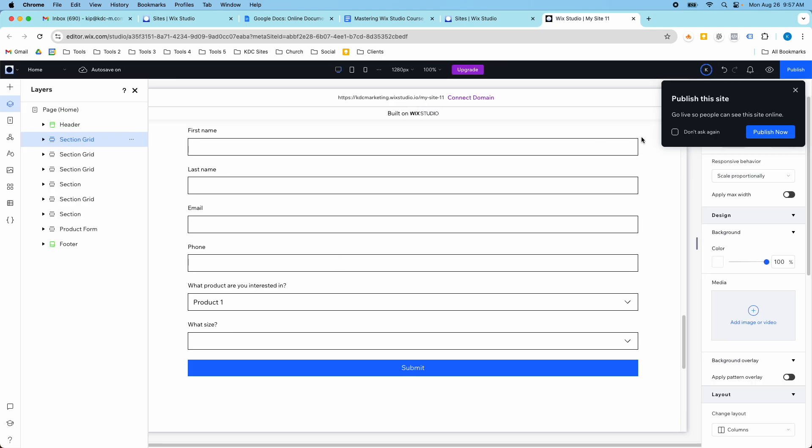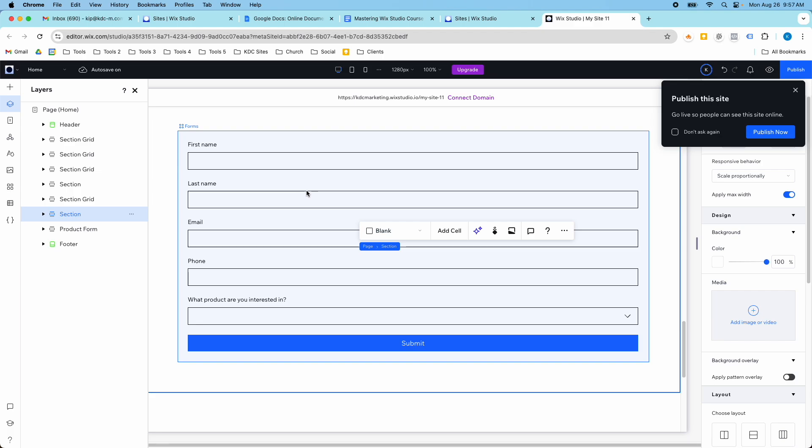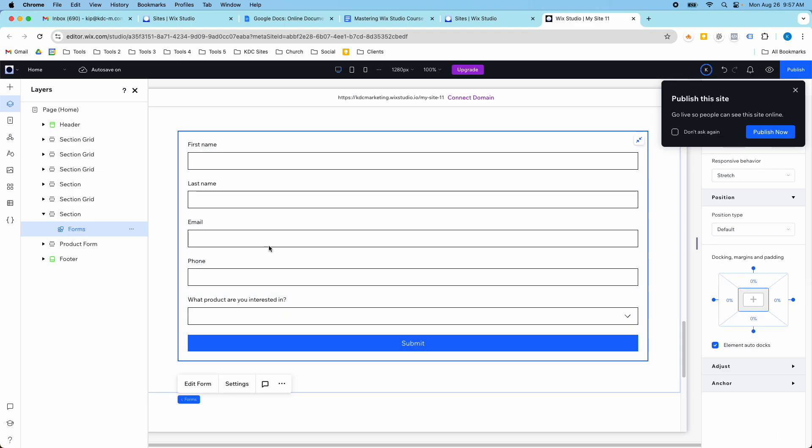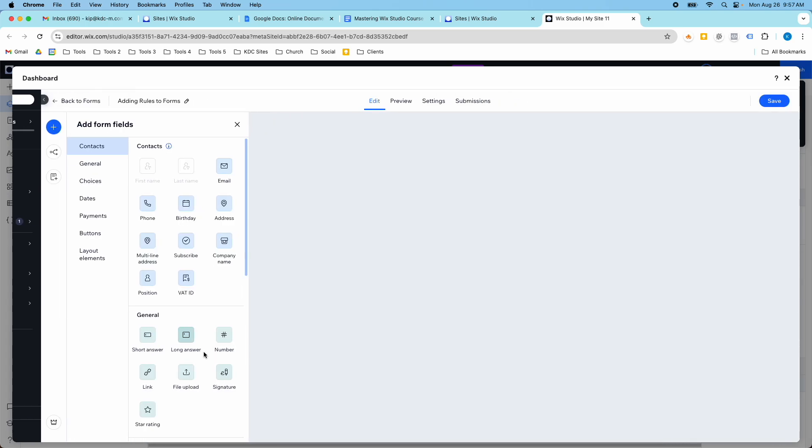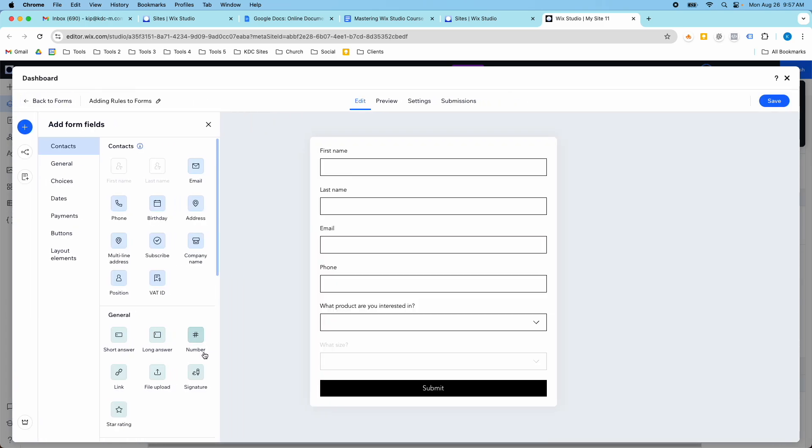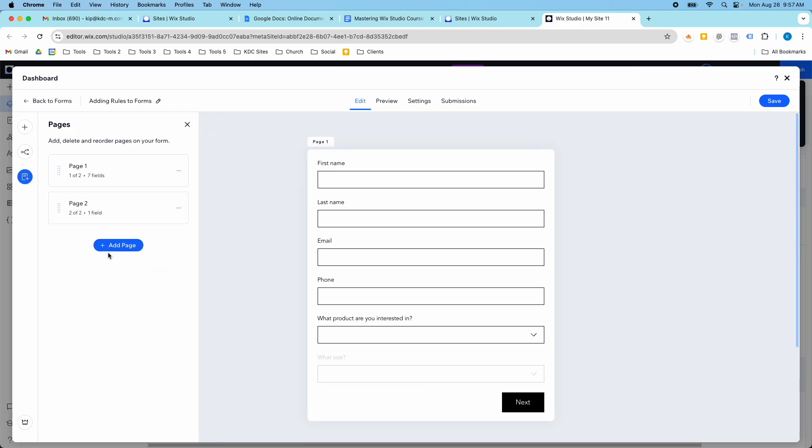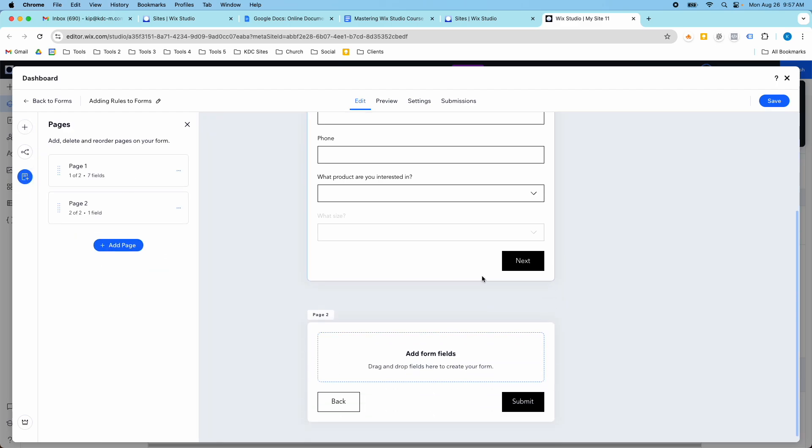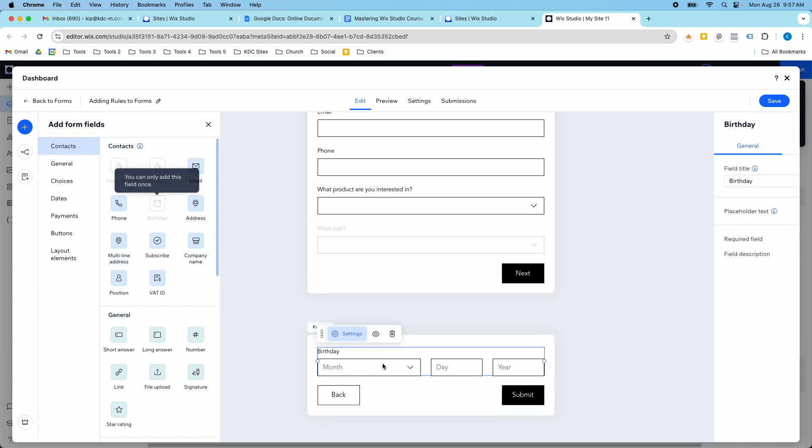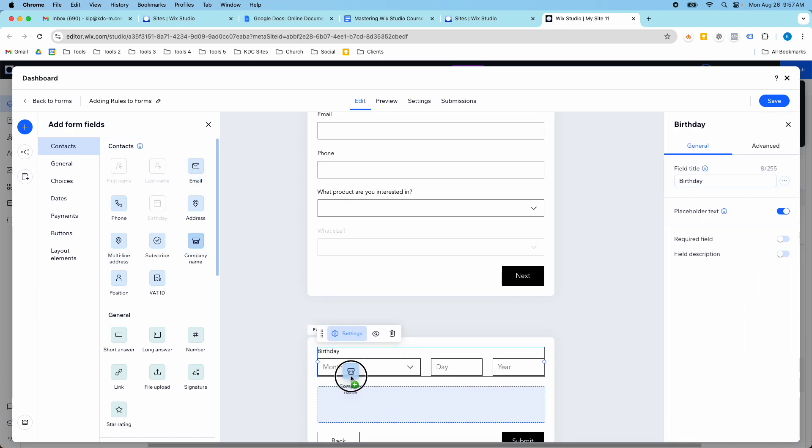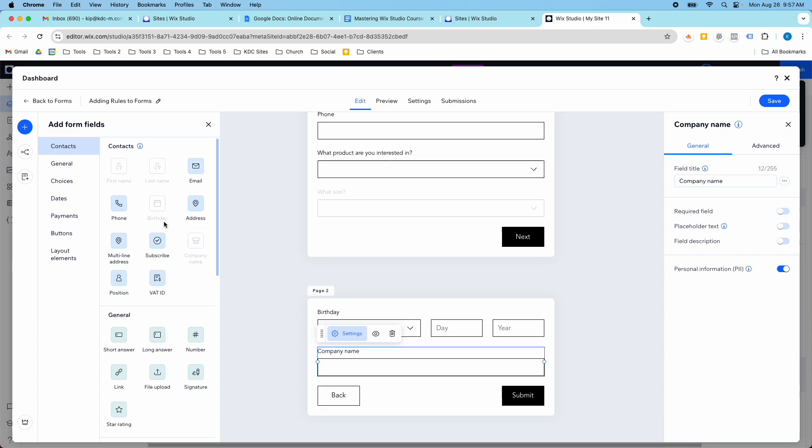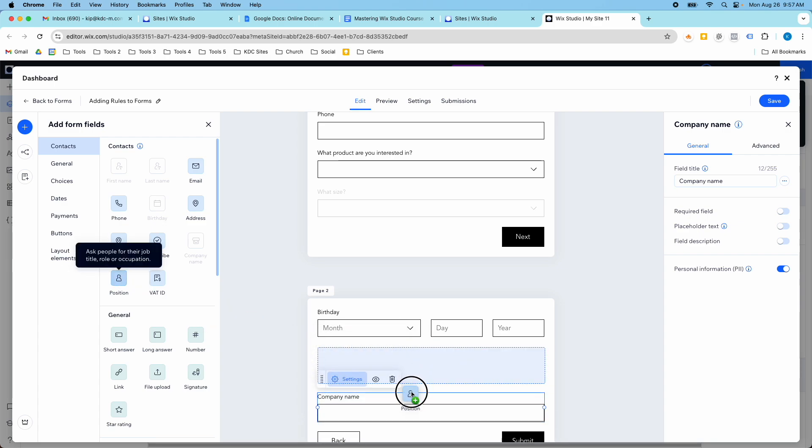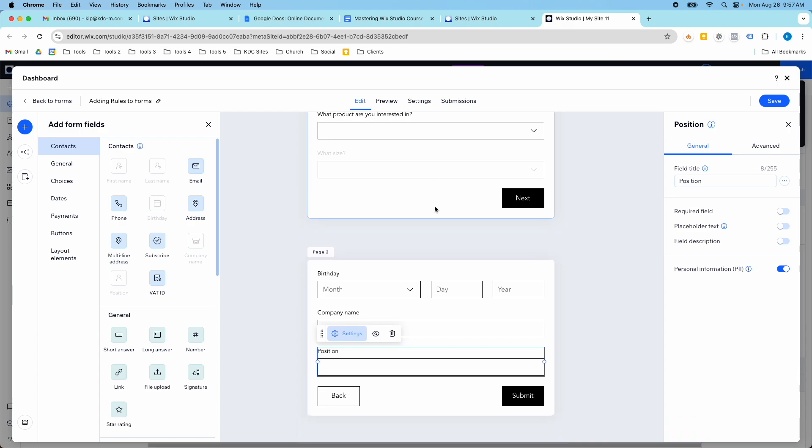So if you ever need to go back in and edit these forms, all you do is you click on the form here, you click on edit form, and it will take you to this backend form builder that we were working on before. And you could always go in and edit and customize this. Like you could add a page to your form and then it would have a next button and you could add more fields here. Maybe you want their birthday and what company they work at and their position at the company.